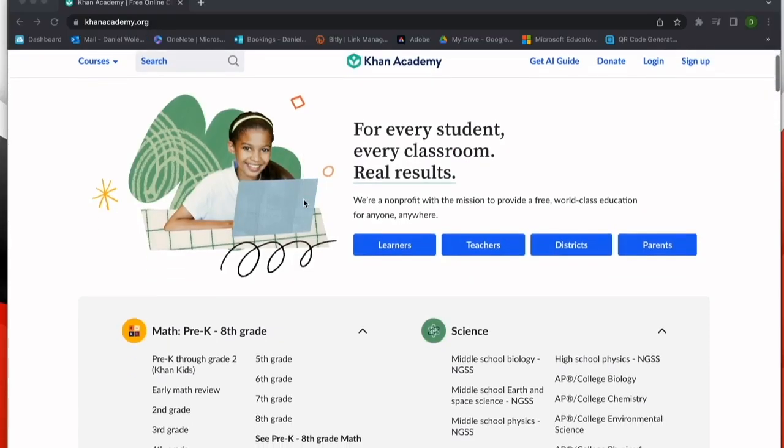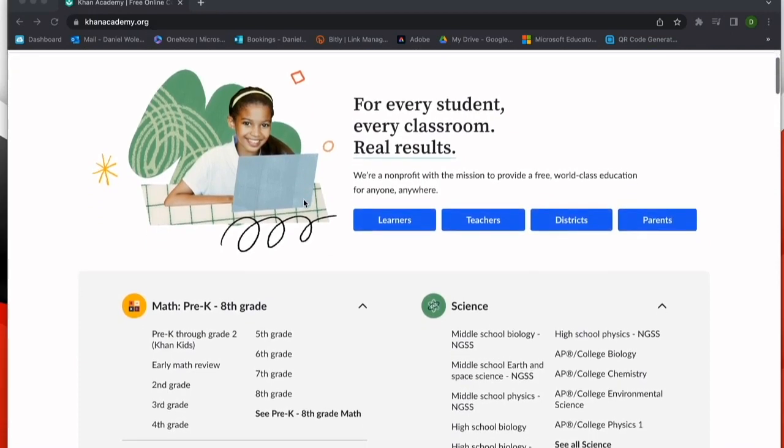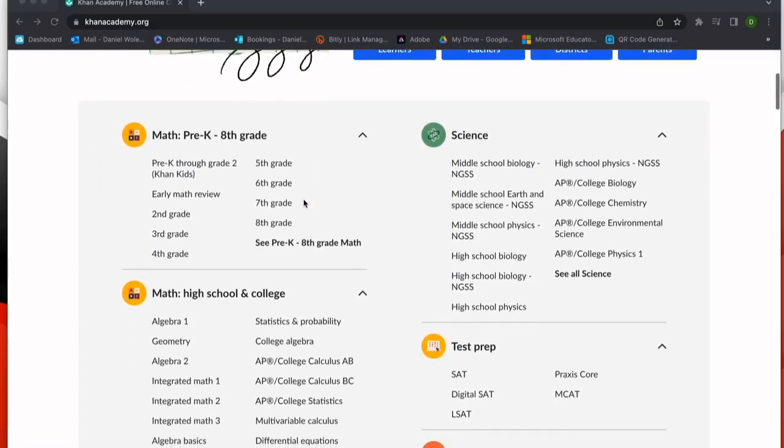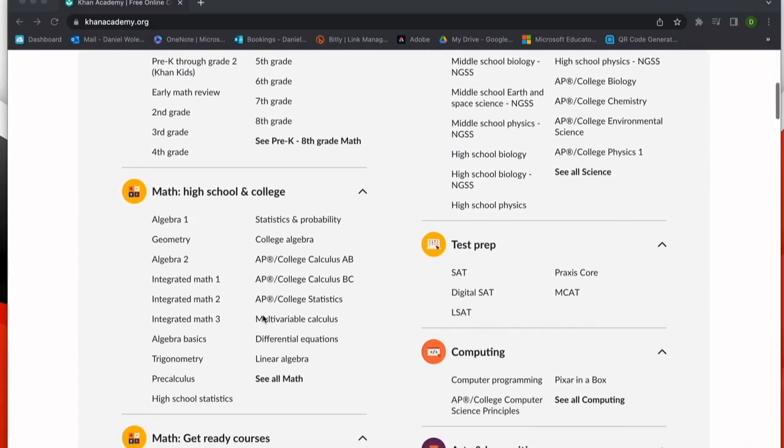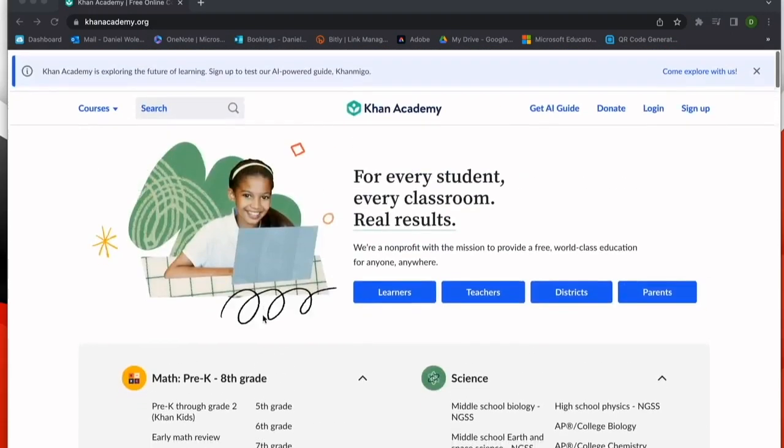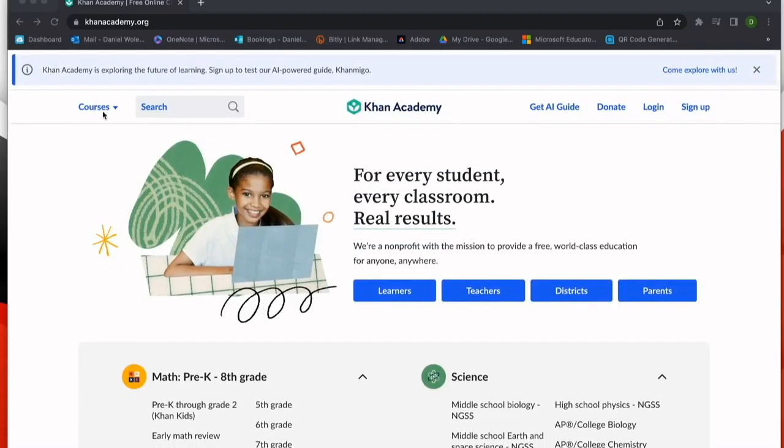One tool that you could use to engage your students and provide supplemental materials is Khan Academy. You can see a wide range of courses that Khan Academy offers.